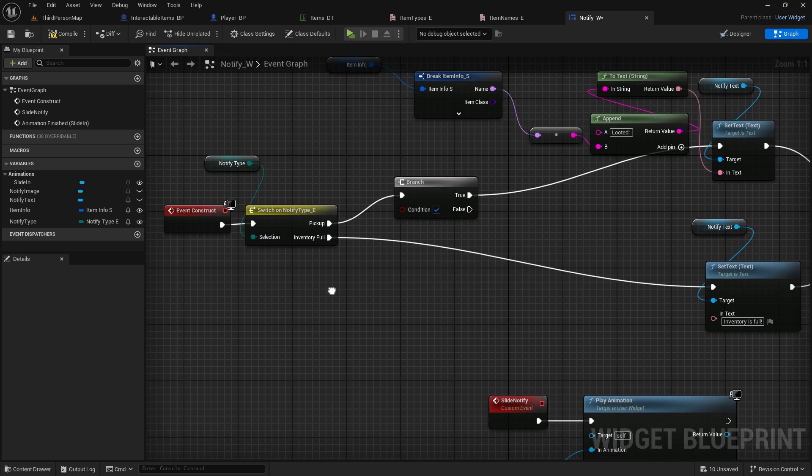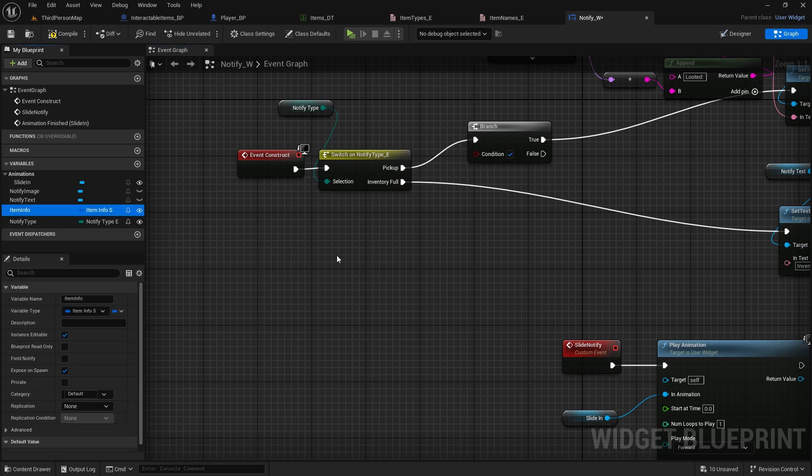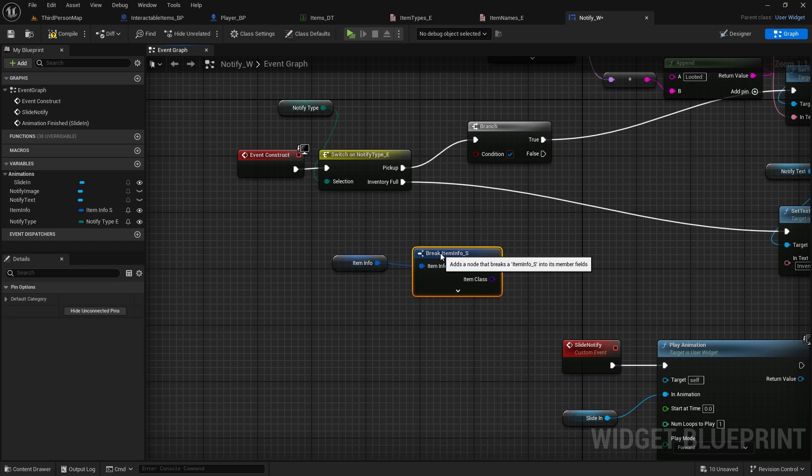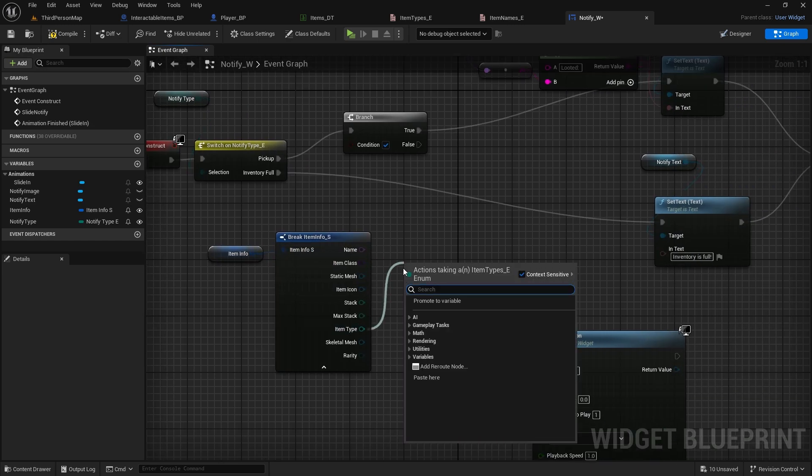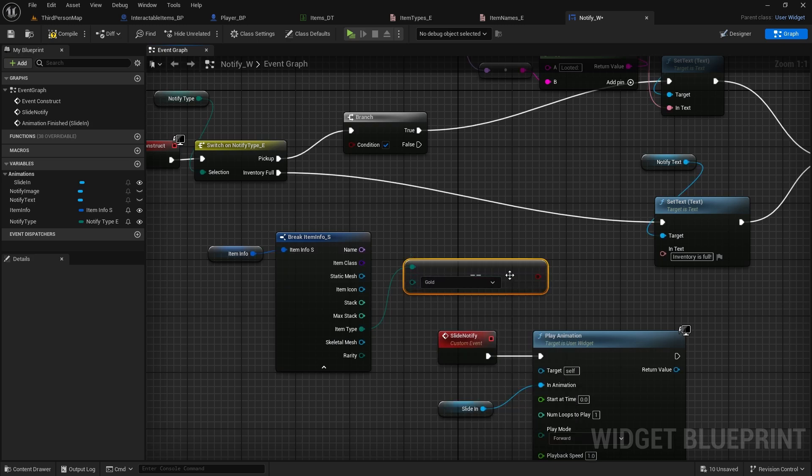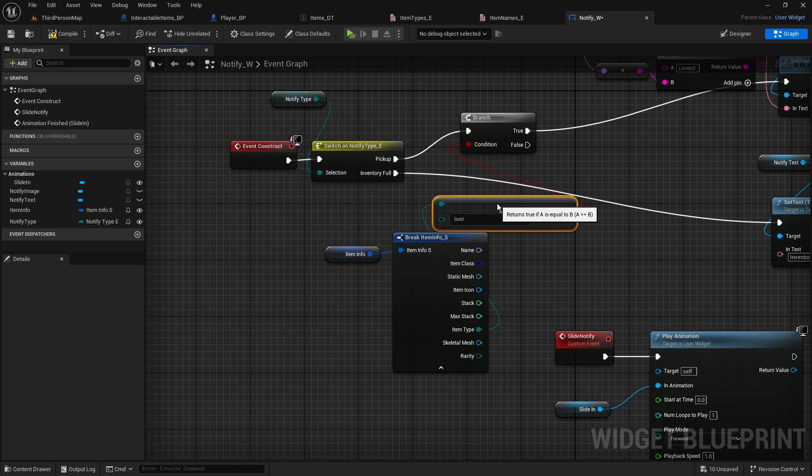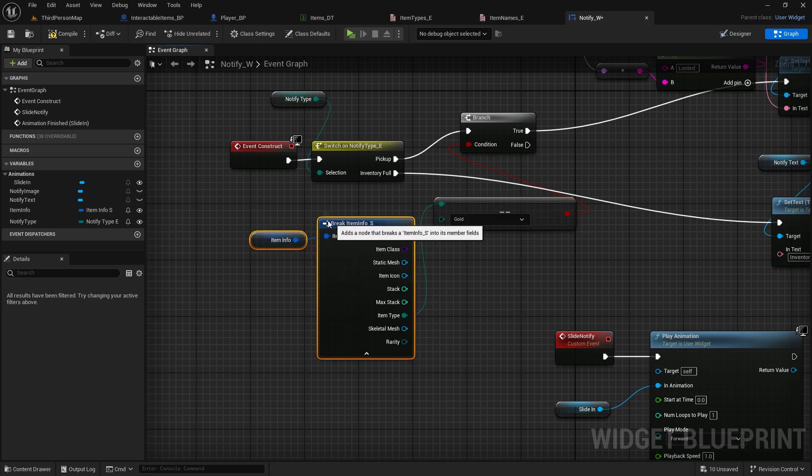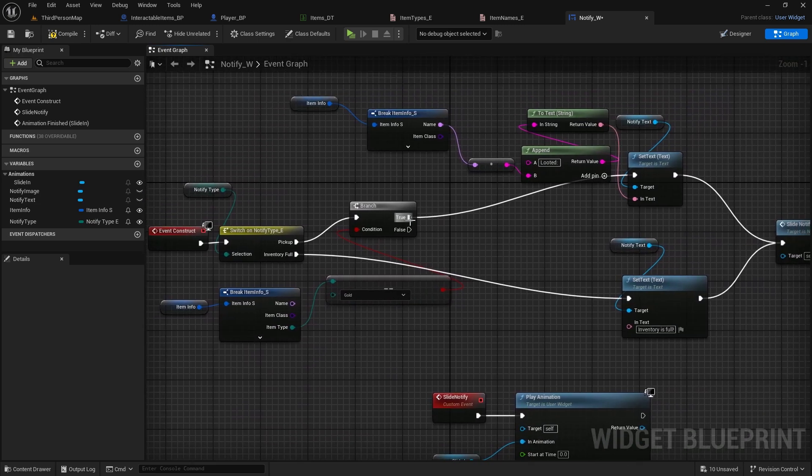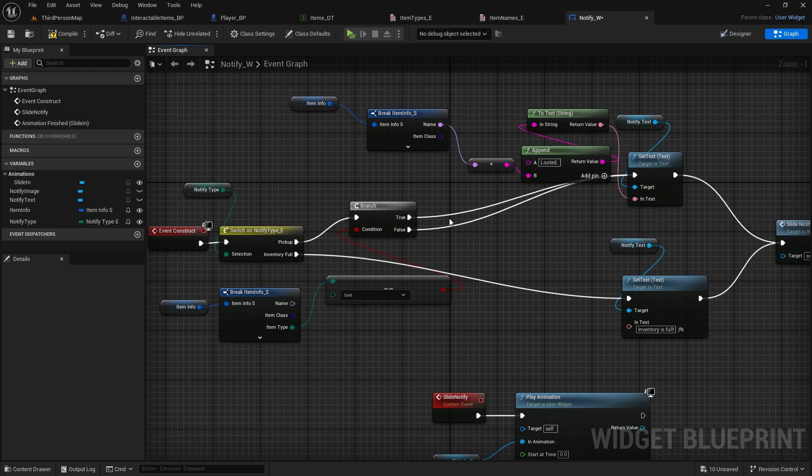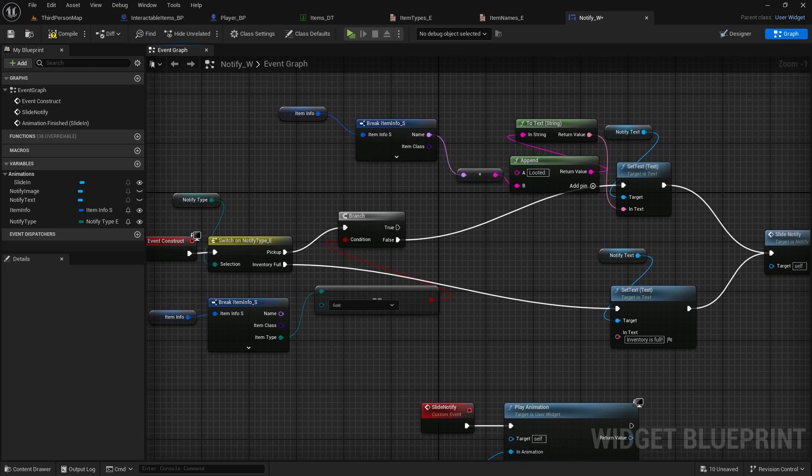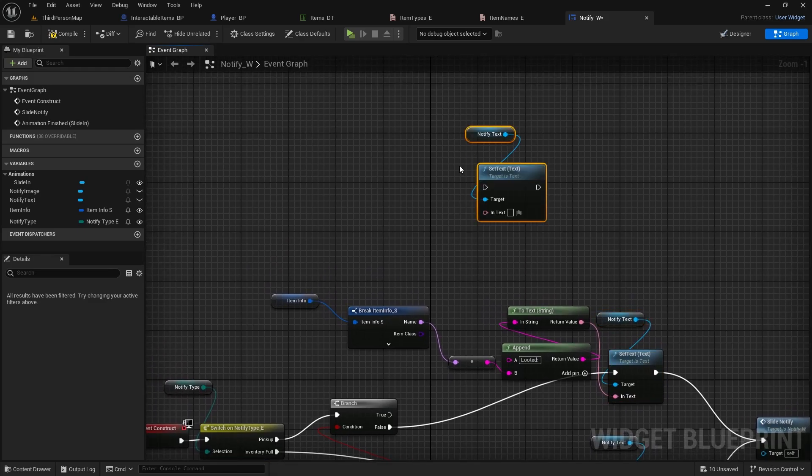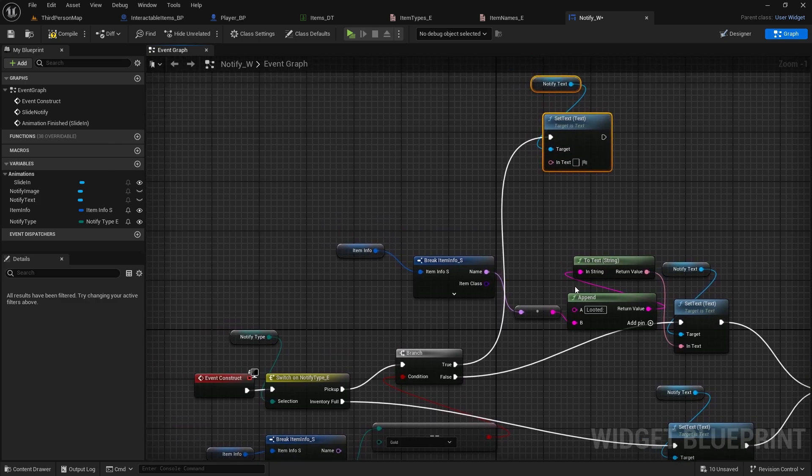And we will check again if the item is gold. So we got item info here, we break this open, and we will check if item type equals enumerator equals gold, and connect it to branch. Now if it does, just connect false to this previous one, so if it doesn't equal gold it will just do looted message and the item. And if it does equal gold, we will copy this text again, set text with notify text.